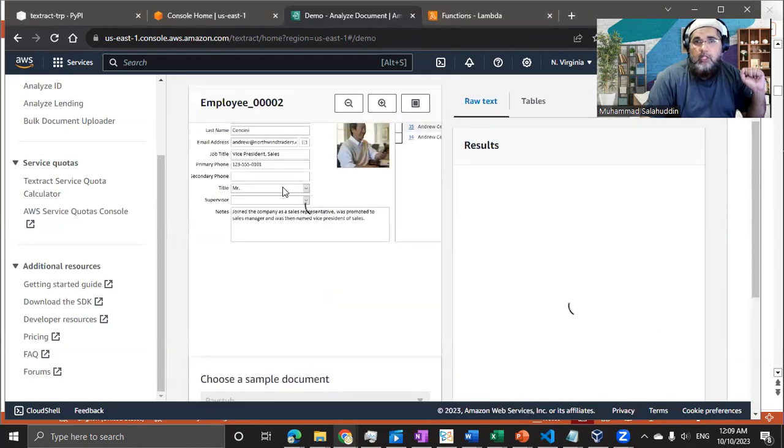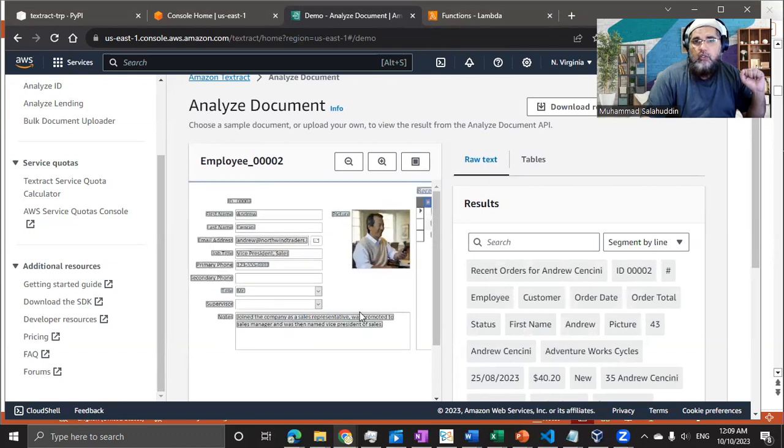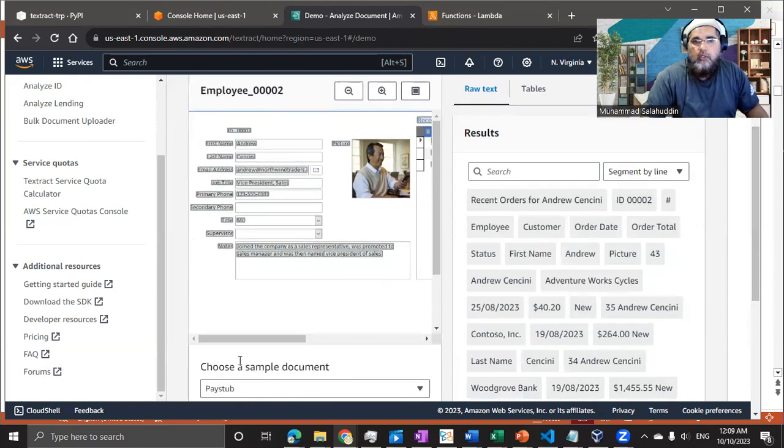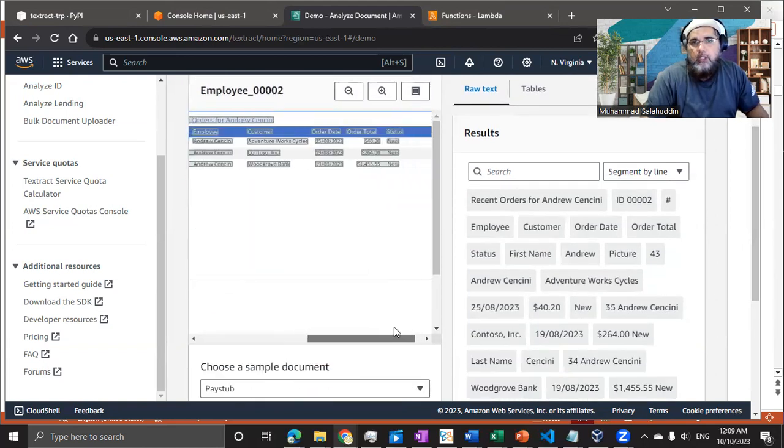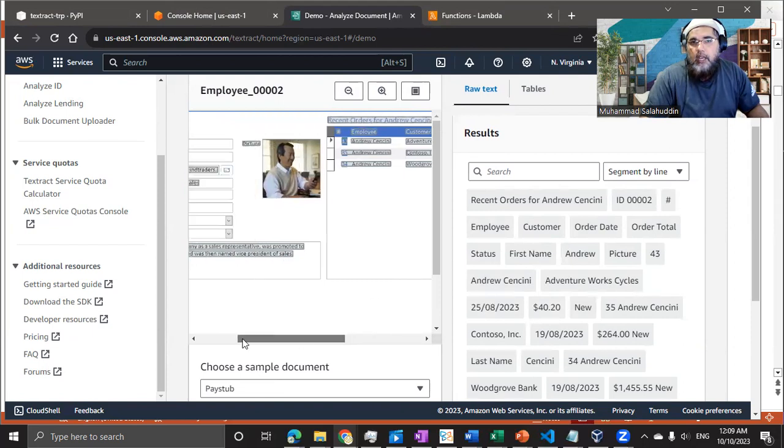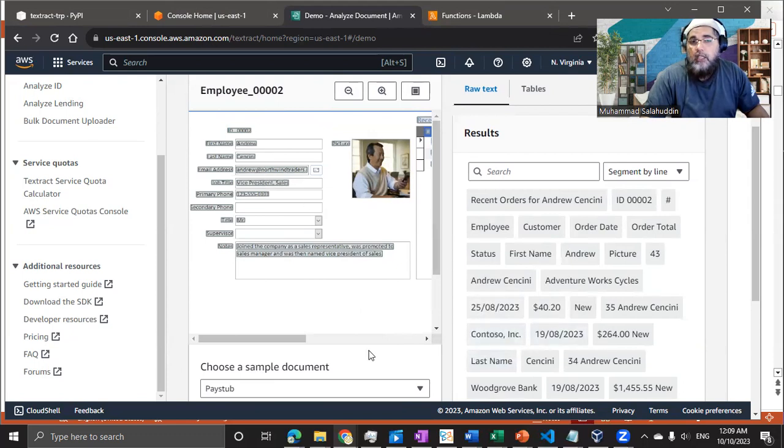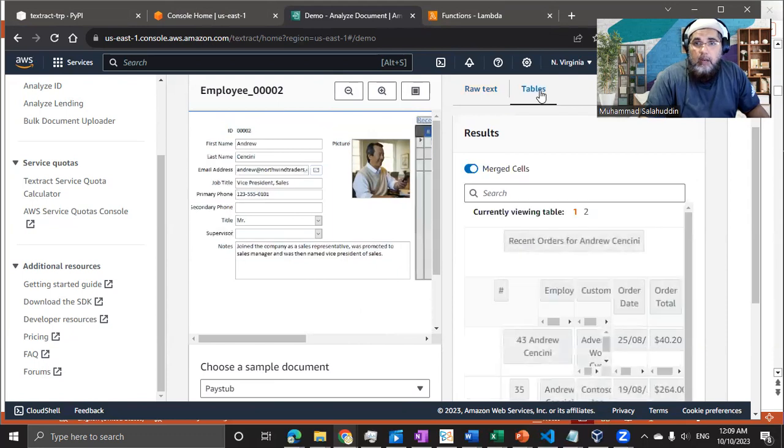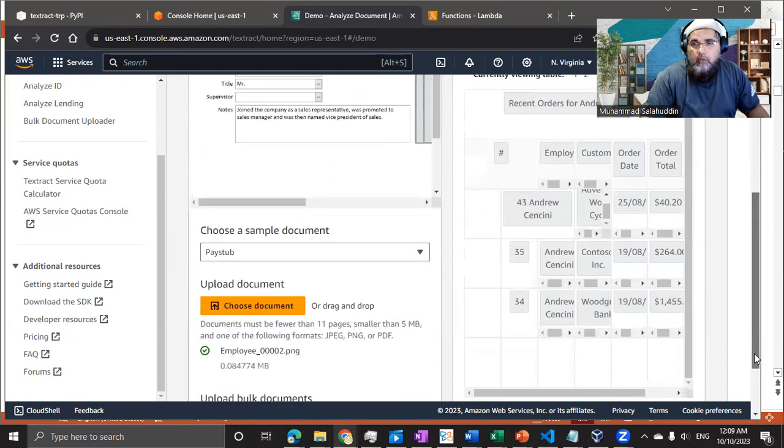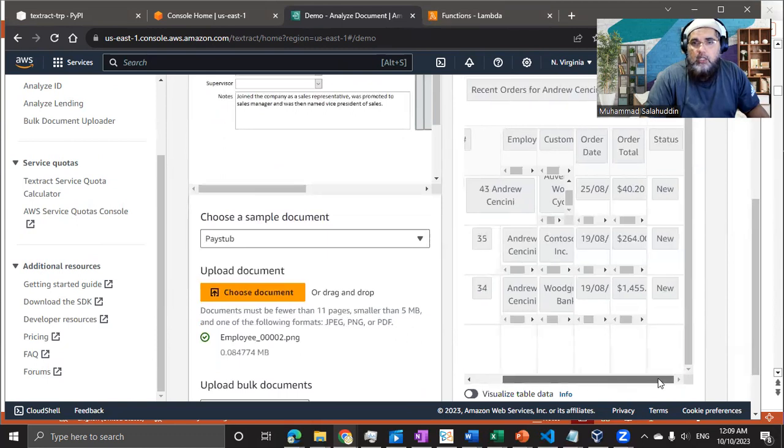Again, the image is same, but this time instead of extracting the form information, what we are extracting, we are extracting the table information. So you can see, the table has been highlighted and the form information has been ignored. It has been either highlighted because it has been detected as information, but if I come in the table tab or section, you're going to see, I'm extracting the table part of the document.